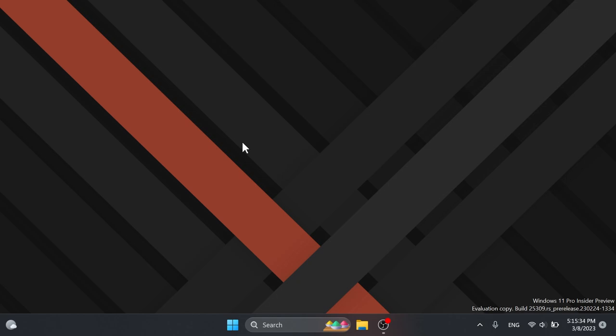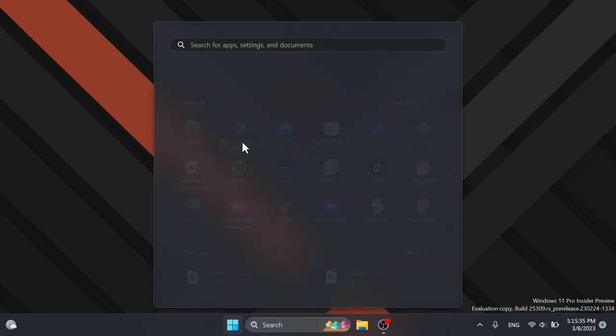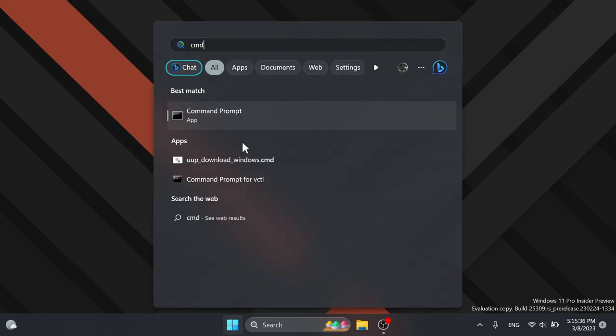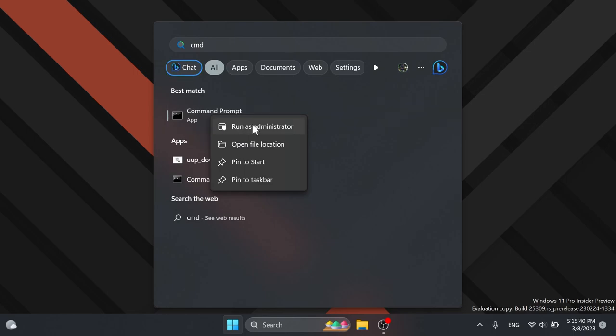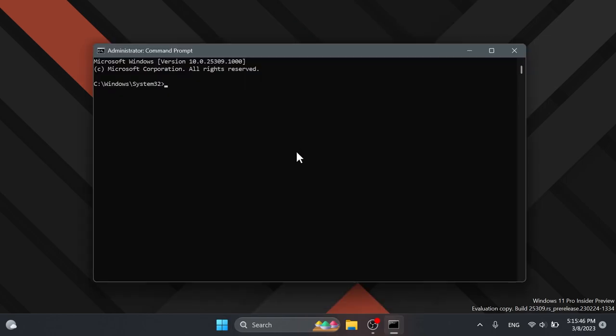Now we're going to have to open up the CMD as administrator. So just search CMD in the search box, right click on CMD and then click on run as administrator. In User Account Control, of course click on yes.